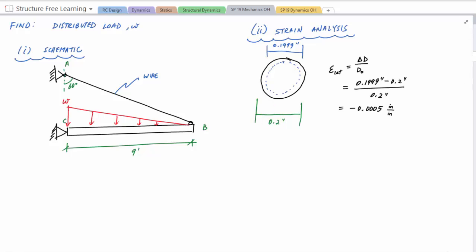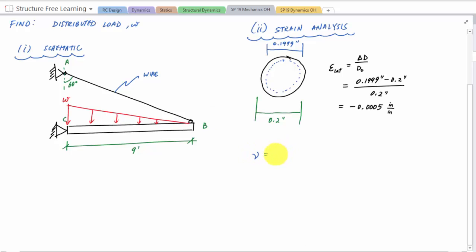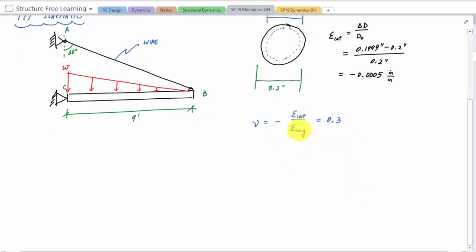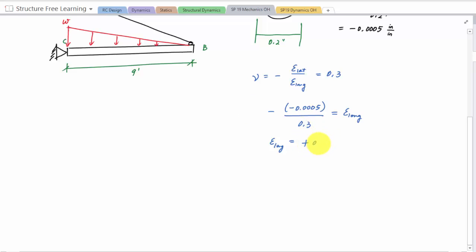Now to get the longitudinal strain using Poisson's ratio. By definition, Poisson's ratio equals the negative of the lateral strain divided by the longitudinal strain, so: 0.3 = -(-0.0005) / epsilon_longitudinal. Solving, the longitudinal strain = -0.0005 / 0.3 = -0.00167 inch per inch.